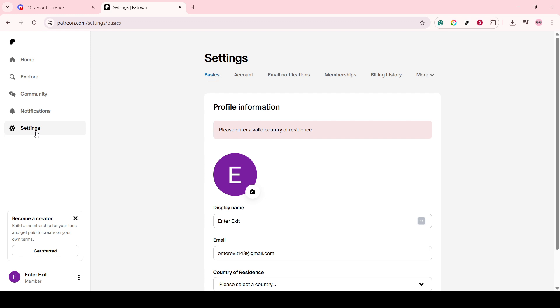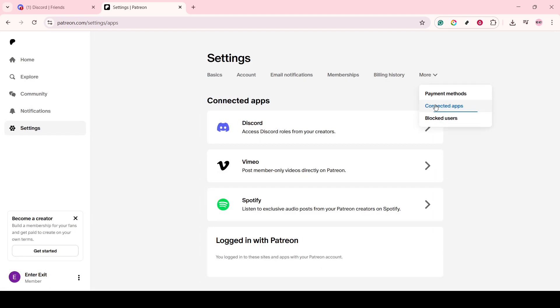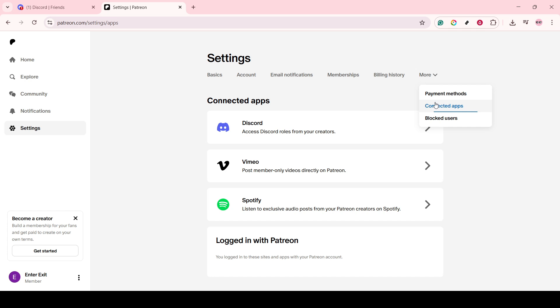Next, look for the More button. It's typically represented as a drop-down menu, so keep an eye for an arrow or a similar icon. The drop-down menu will reveal several more options for you to choose from. Select Connected Apps from this list. This is the area where you can manage third-party applications that interact with Patreon.